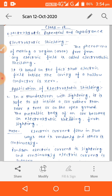The metallic body of a car provides electrostatic shielding. Its outer surface gets charged, but the interior remains protected, so that lightning and thunder cannot be conducted inside.